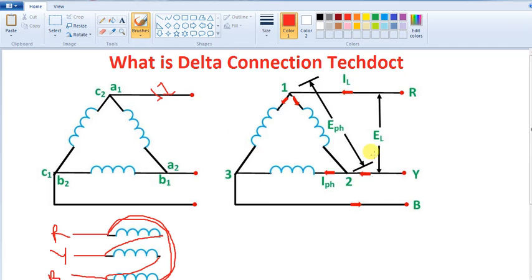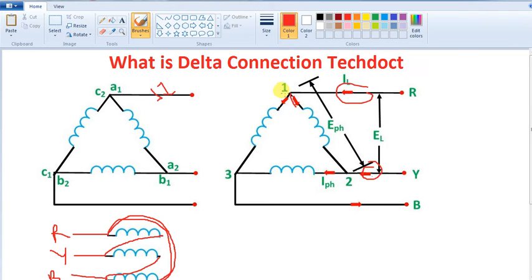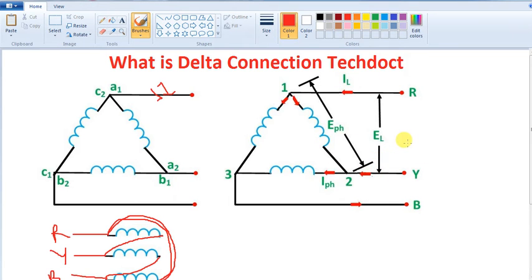Let's get a motor. If you look at the line current, it will go up. And if you look at the phase current, we will divide it. It will go up and it will be a circle, so it will be a delta connection. If you look at the sum up, it will be a sum up.